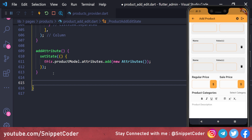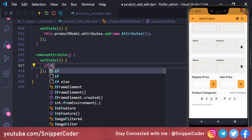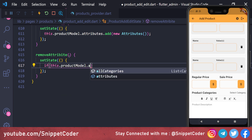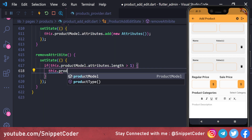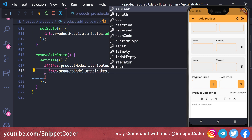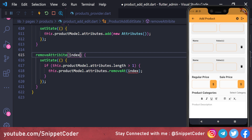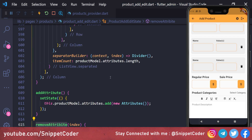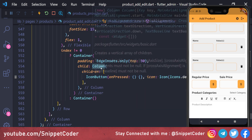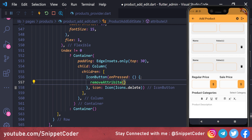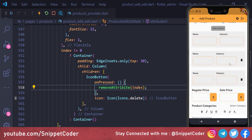We add a 'removeAttribute(index)' function that calls setState and checks if 'this.productModel.attributes.length > 1', then calls 'this.productModel.attributes.removeAt(index)'. We call 'removeAttribute(index)' from the delete icon button in 'attributeUI'.